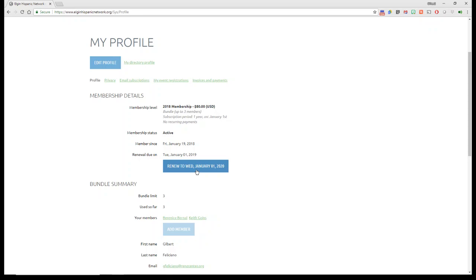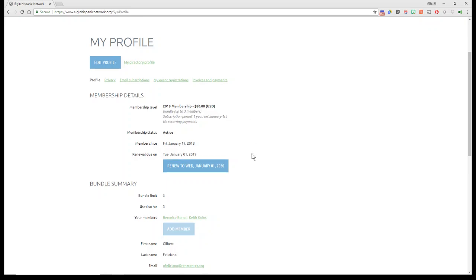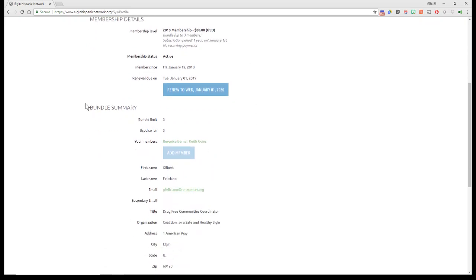If you owe money, if there's an outstanding pending, renewal is pending, you'll see a red or yellow notification here. Under your bundle, it reminds you, you have three limit, or views three, and here are the members that I have in my bundle.